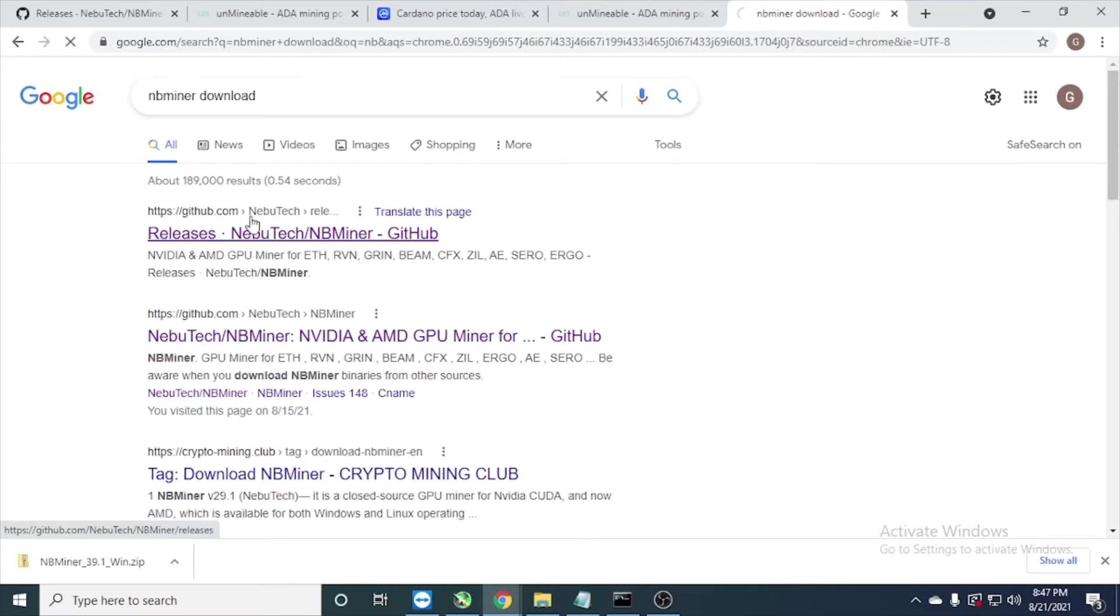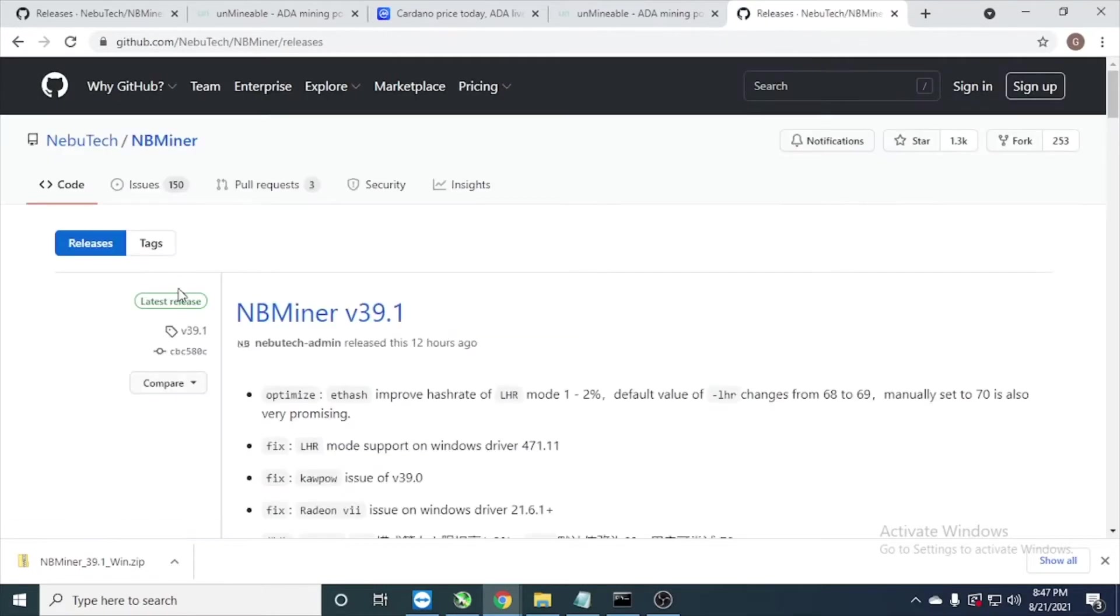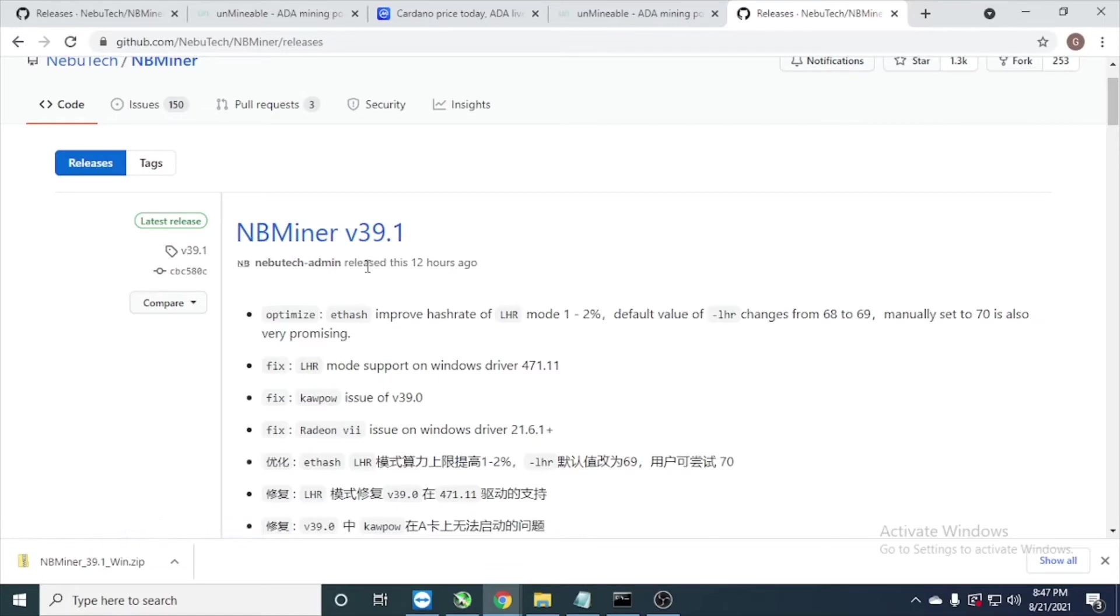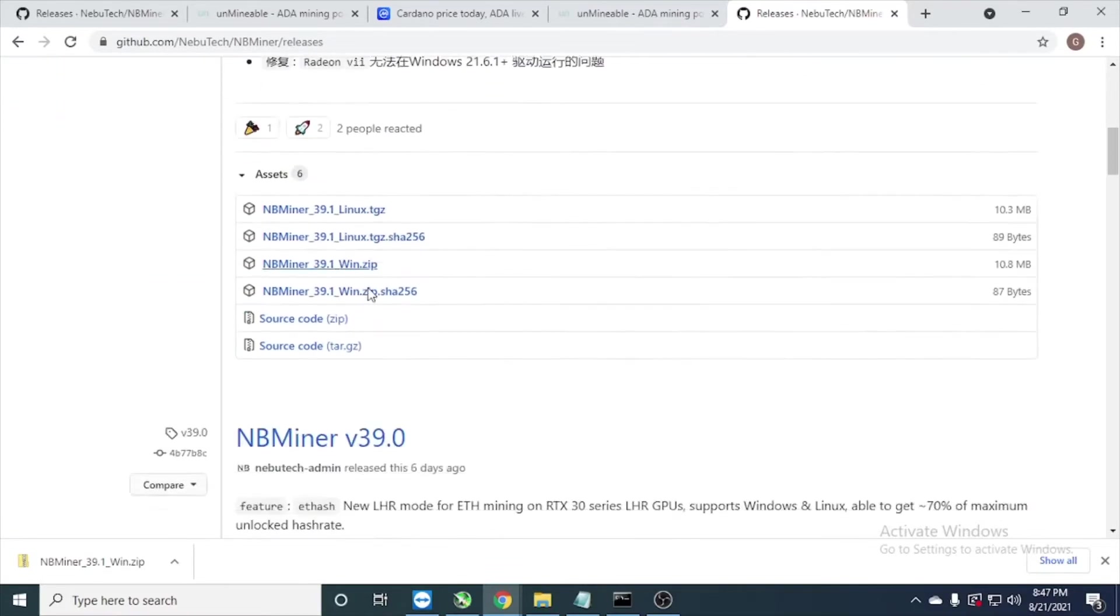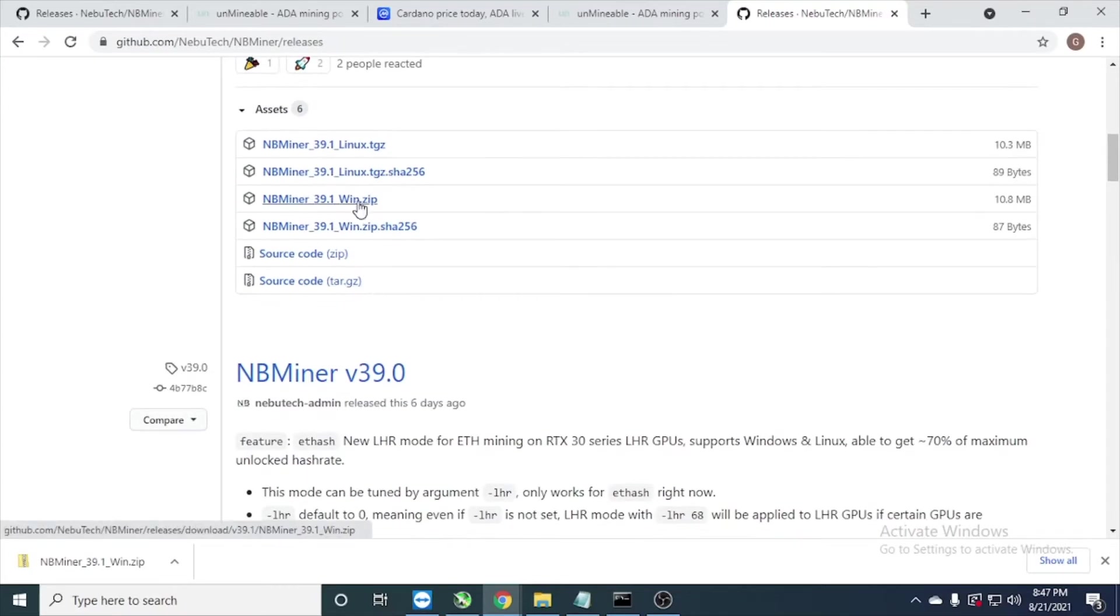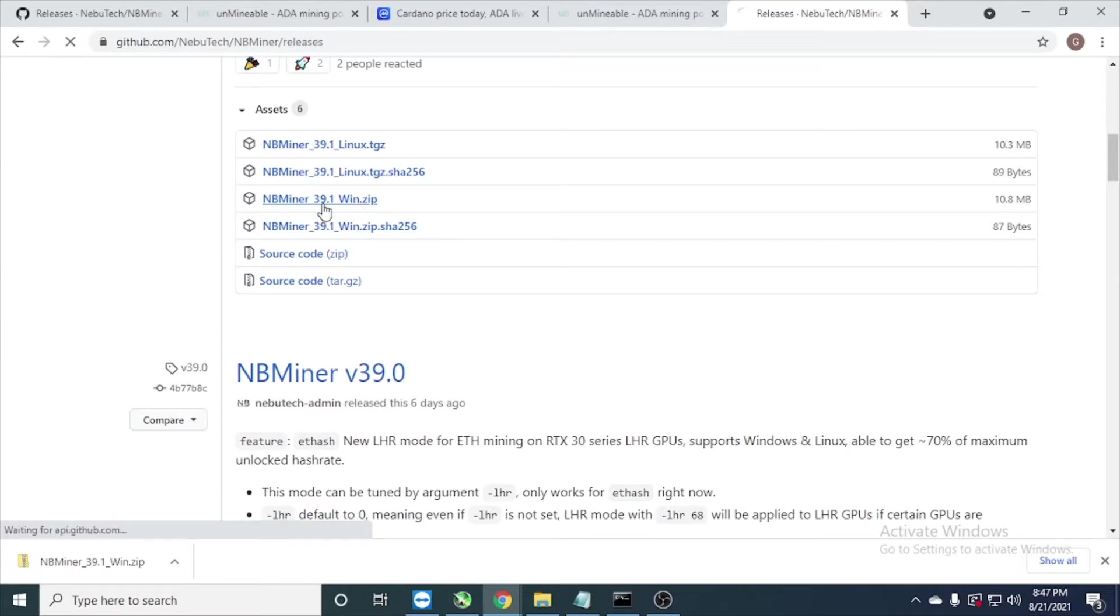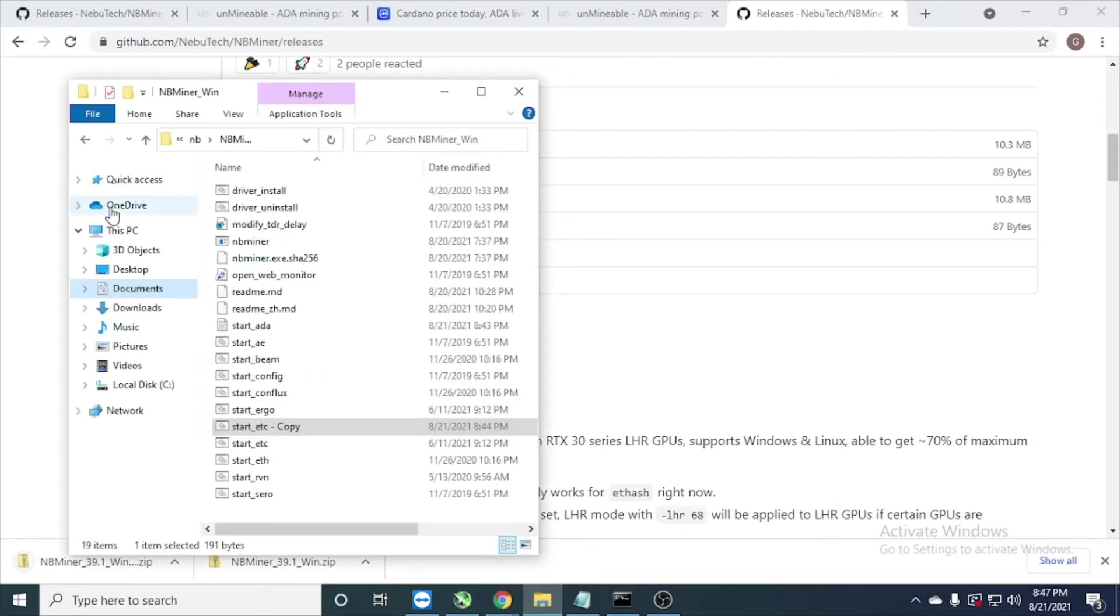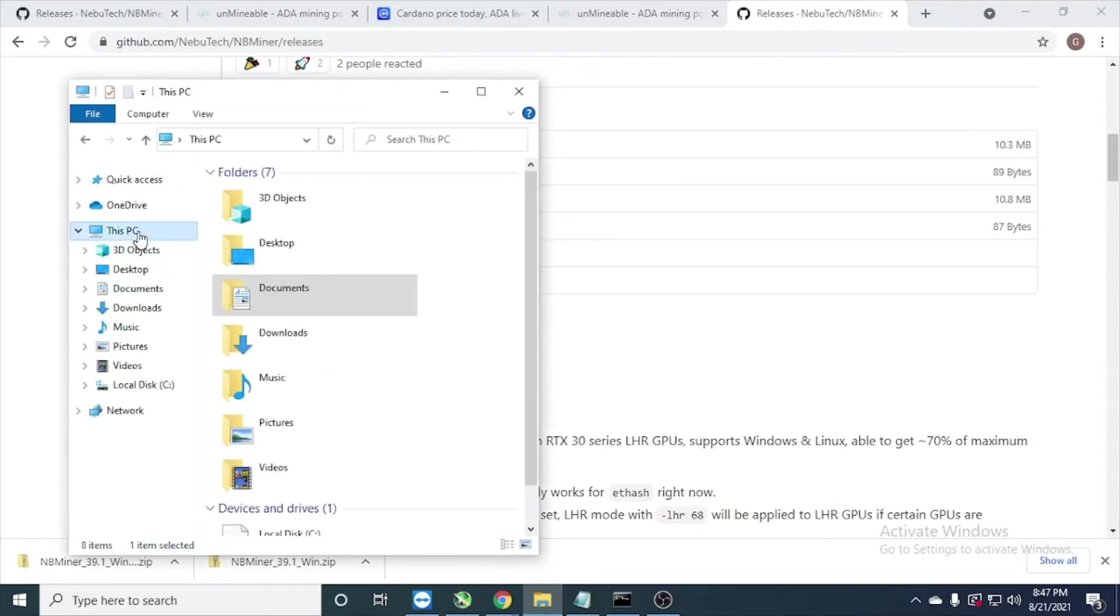And here we can see the new version NBMiner 39.1, just click winzip for the Windows. Just click, we download this. Yeah, you can see I already downloaded in this PC.